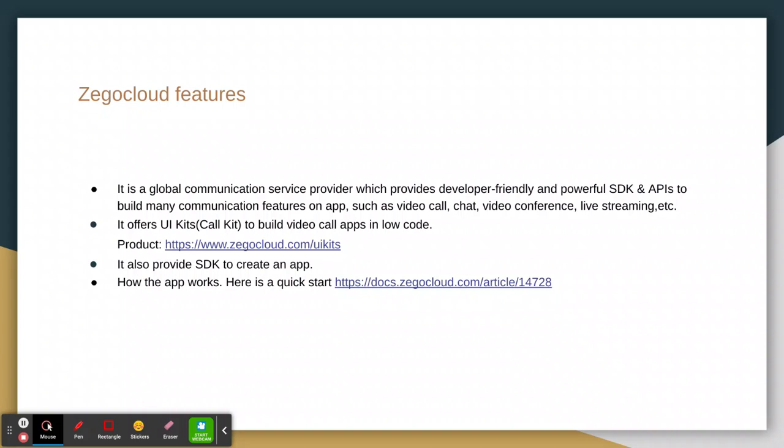With this tool you can easily create any kind of video app like live streaming. It offers the UI Kit and Call Kit to build video call apps in low code, meaning it needs less coding to create your own app.